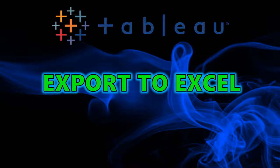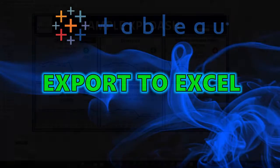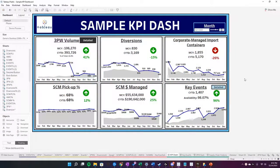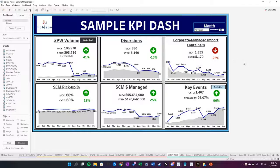Hey guys, welcome back to my channel. Today I'm going to be going through how to export Tableau data to Excel. There are a couple different ways to do this, so the first way is like this.